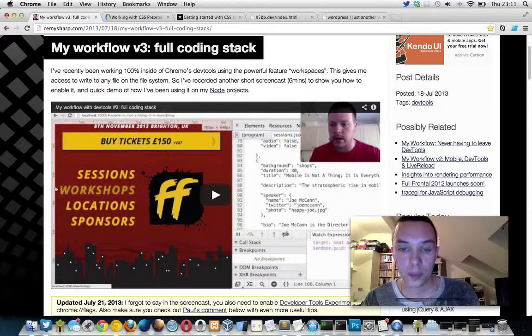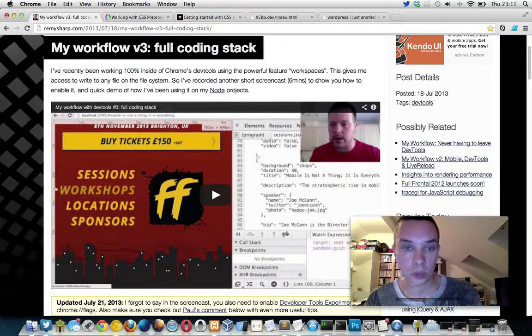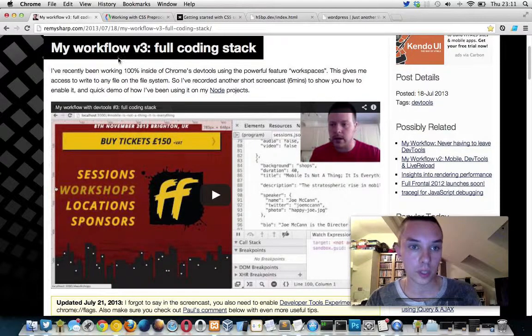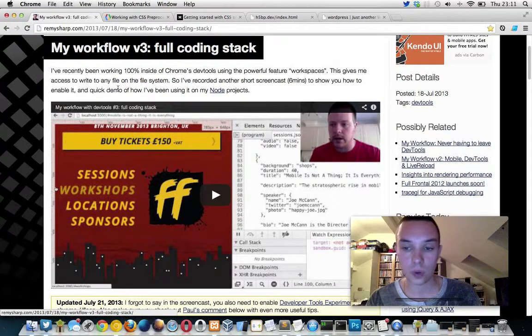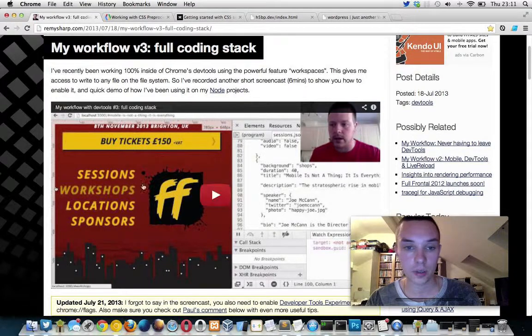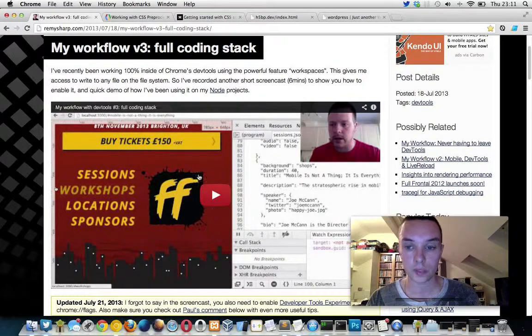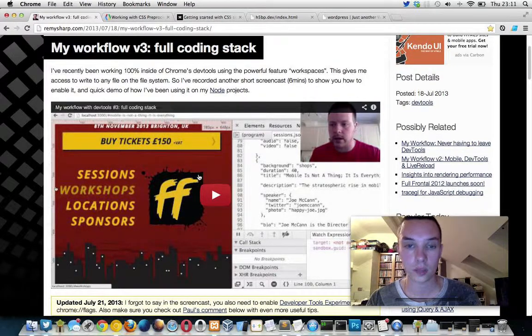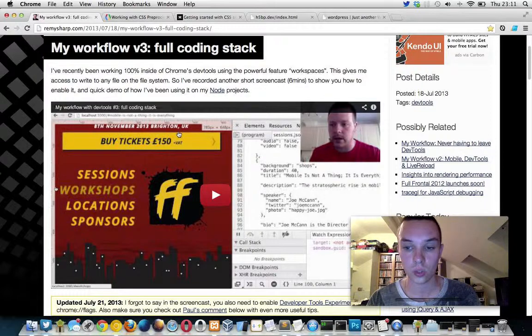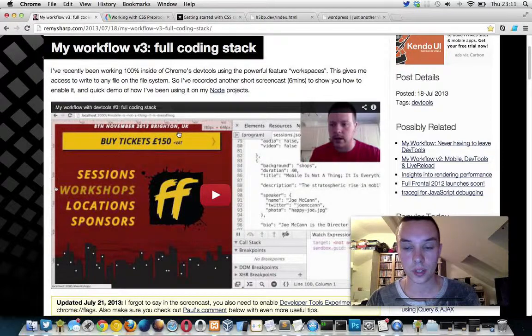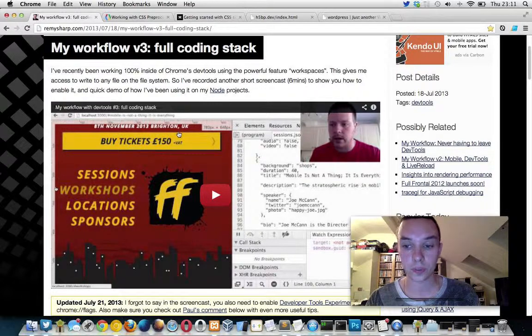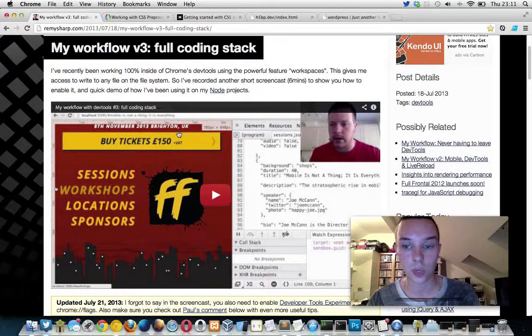Hi, I've been following Remy Sharpe's posts about his workflow and how he stays within the Chrome DevTools to edit his files on disk, which is really cool. We've been using CSS preprocessors as well.